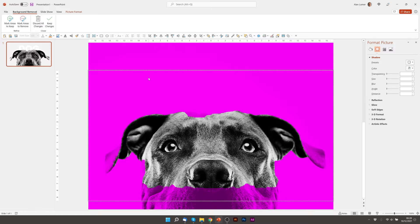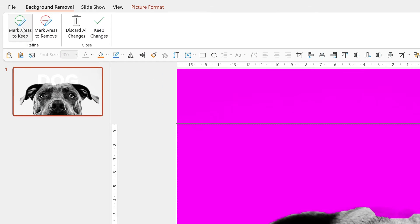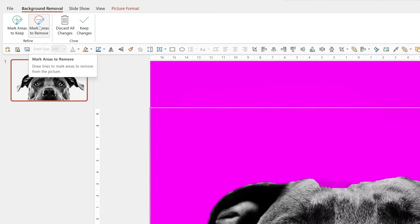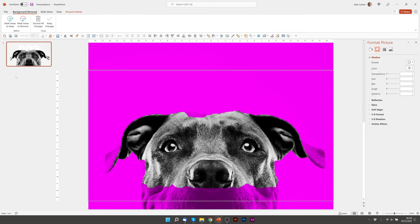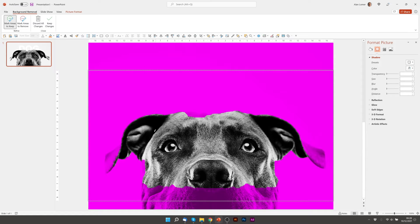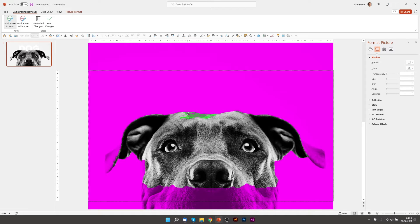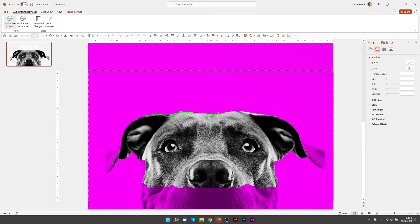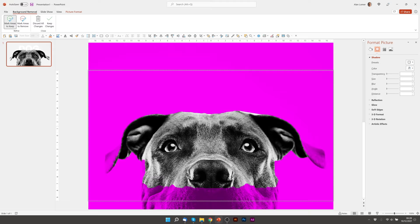Sometimes it will do a really good job straight away and other times it's quite random and you can just paint in with these two tools up here, mark areas to keep, mark areas to remove. So I want to add some extra areas to keep so I'll click on mark areas to keep and then you can just roughly paint it in and the computer will actually do the work for you. It doesn't have to be exact. So you can see it's doing a pretty good job when I just paint over it roughly with the pen.